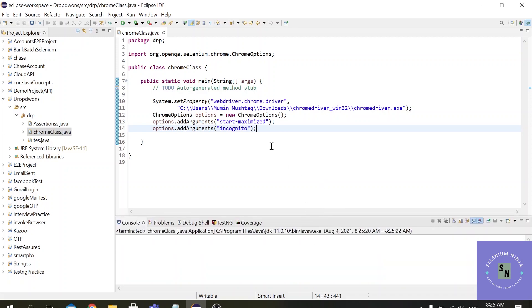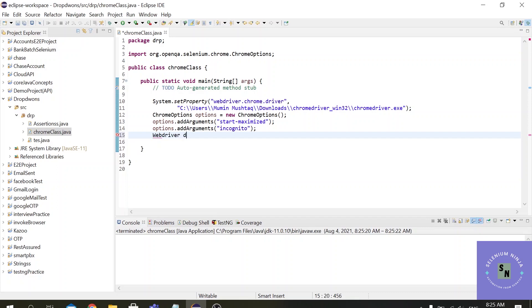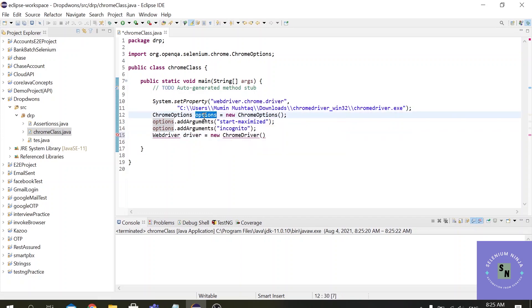Alright nothing is printed because we have not created the object of the WebDriver. Okay, no issues.